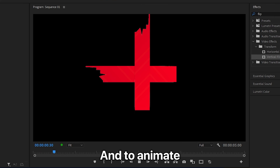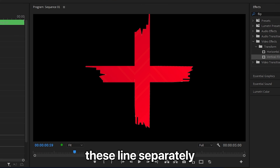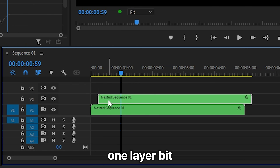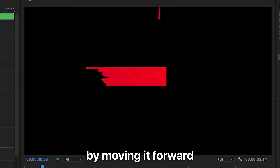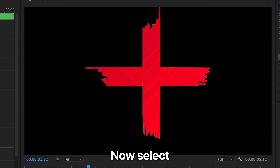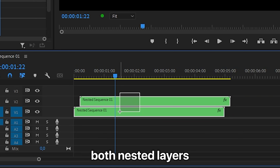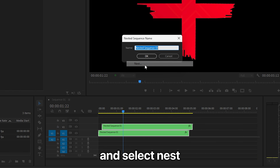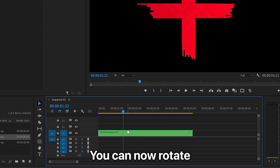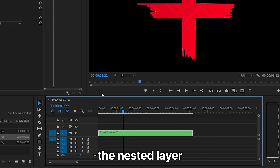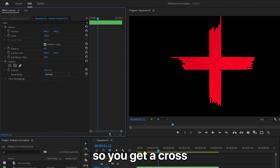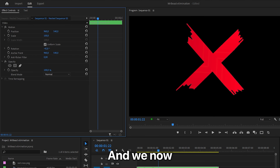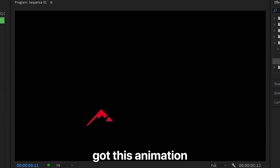To animate these lines separately, offset one layer a bit by moving it forward. Then select both nested layers, right-click, and select Nest. You can now rotate the nested layer so you get the cross again, and we now have this animation.